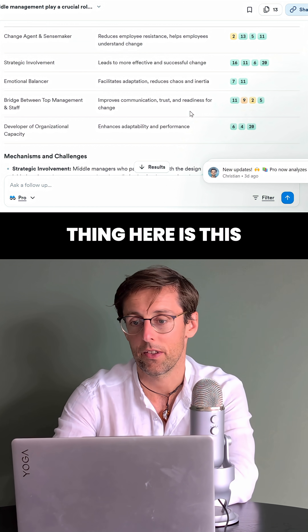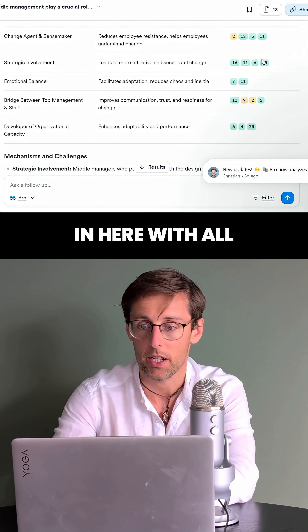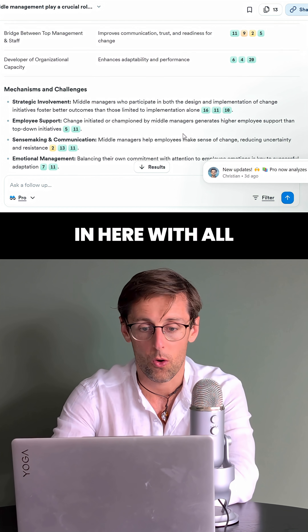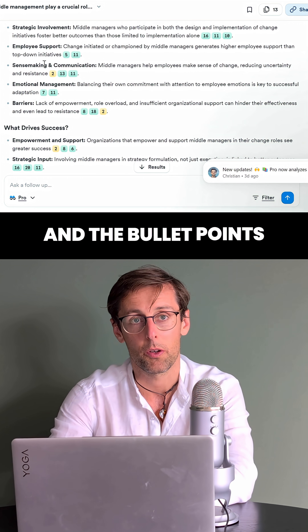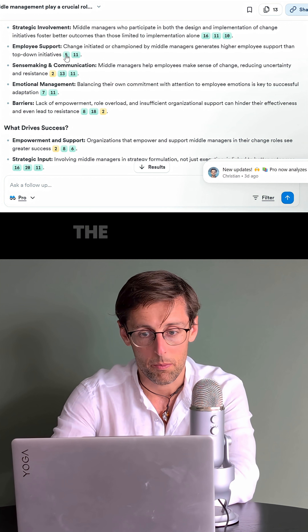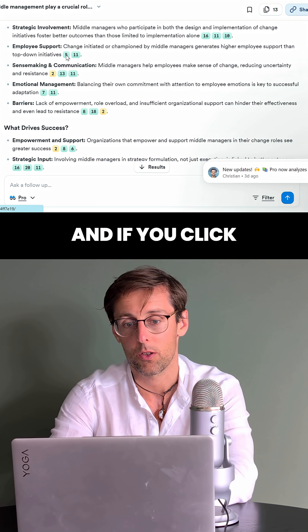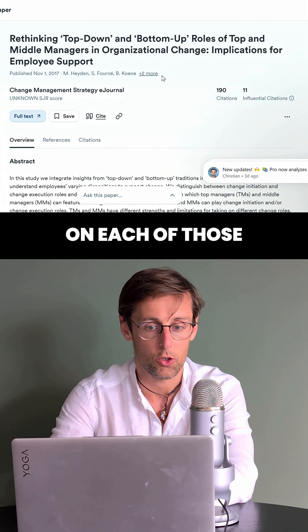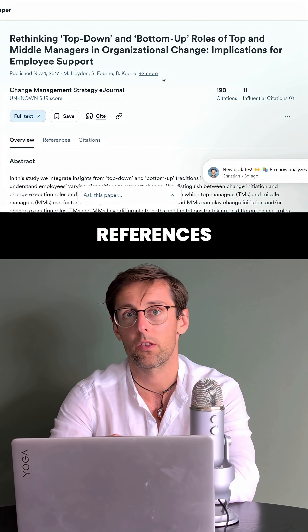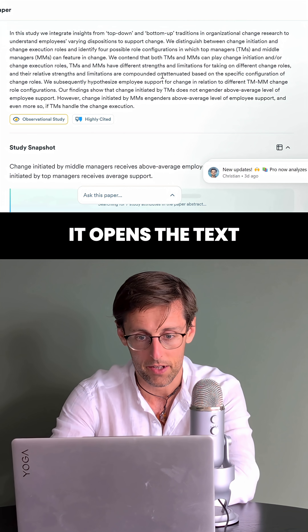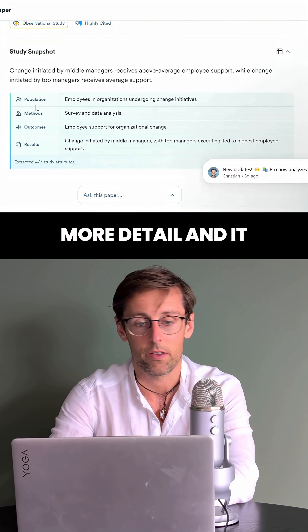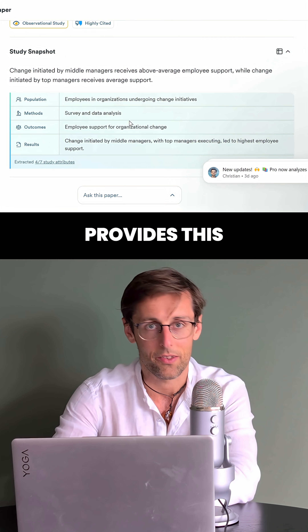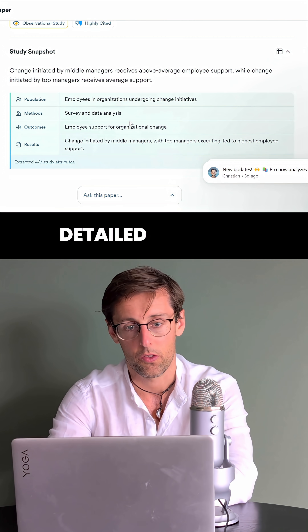The cool thing here is this summary with all the references and the bullet points with the main topics. If you click on each of those references, it opens the text and then you can read it in more detail, and it provides this detailed summary.